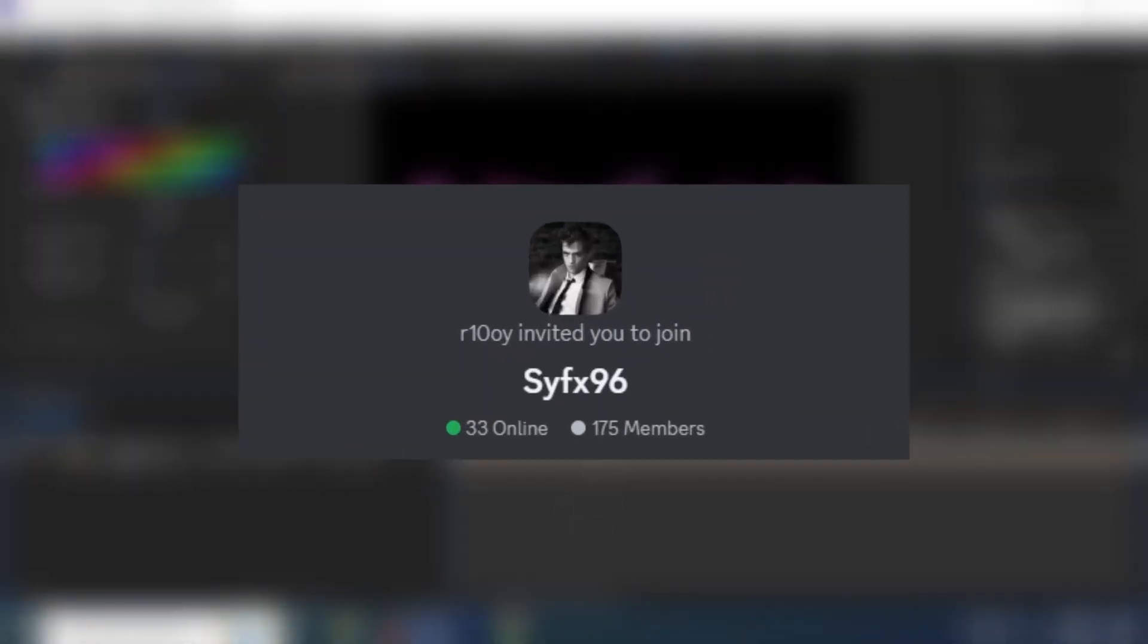That's it for this video. Make sure to join my Discord, link in description, and goodbye.